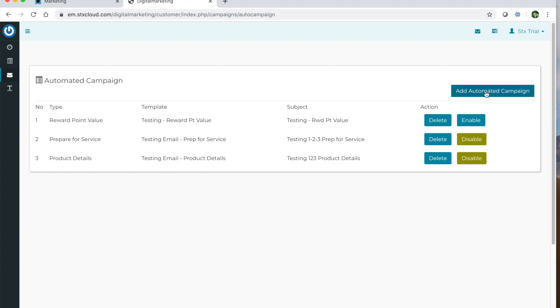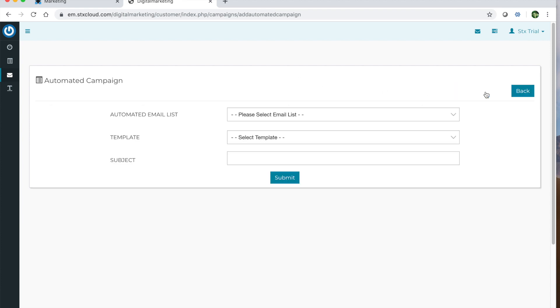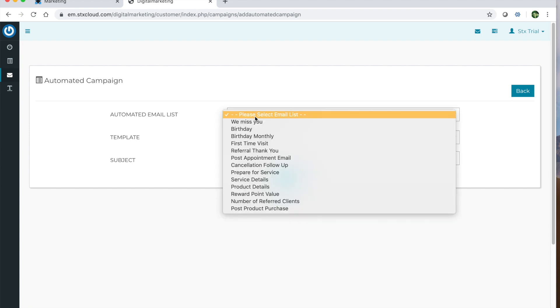To add a new one, you'll click add automated campaign. You'll select from the list of options. The lists are as follows.